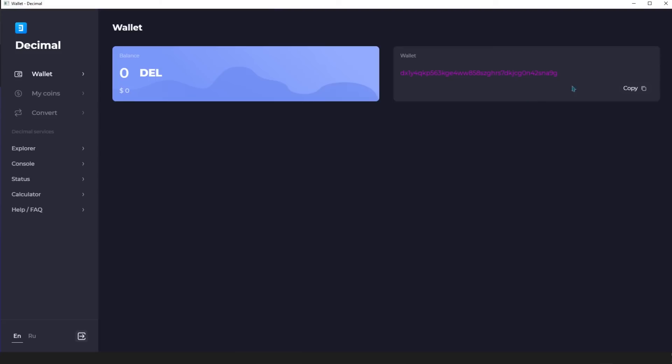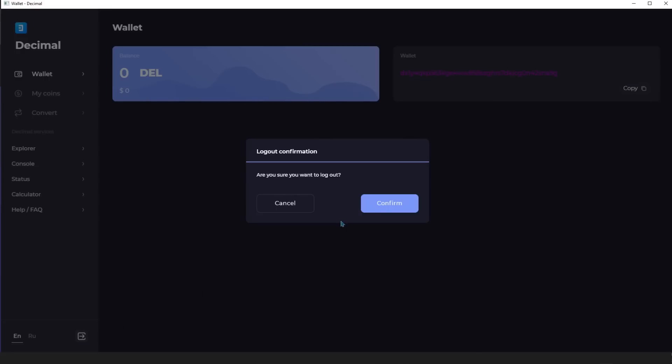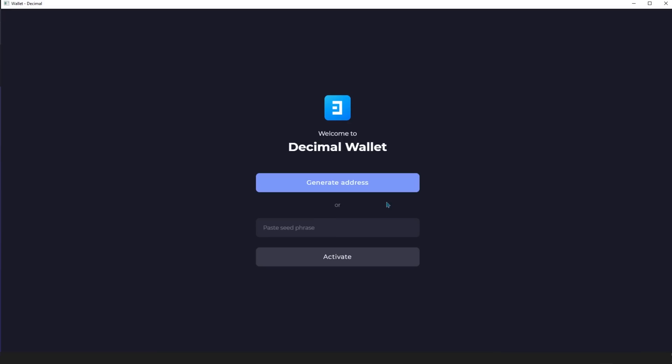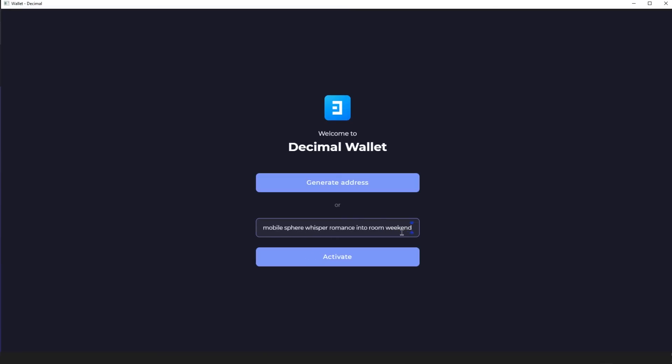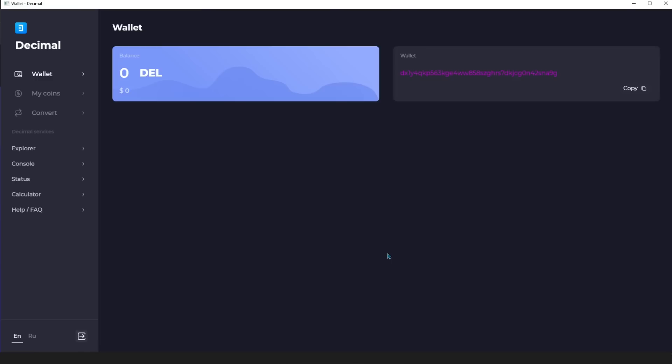Now all you have to do is check your password. Exit the application by clicking the appropriate icon, confirm the exit, and now you enter your recorded password in the seed phrase field. Click Activate and verify the address data.